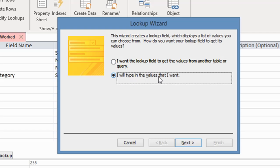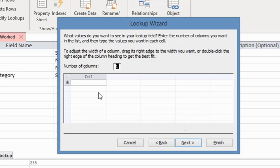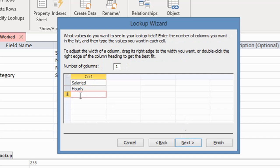So I'm going to click on 'I will type in the values that I want.' The first one will be salaried, and the next one is hourly. Then the next one I'm going to call temporary.